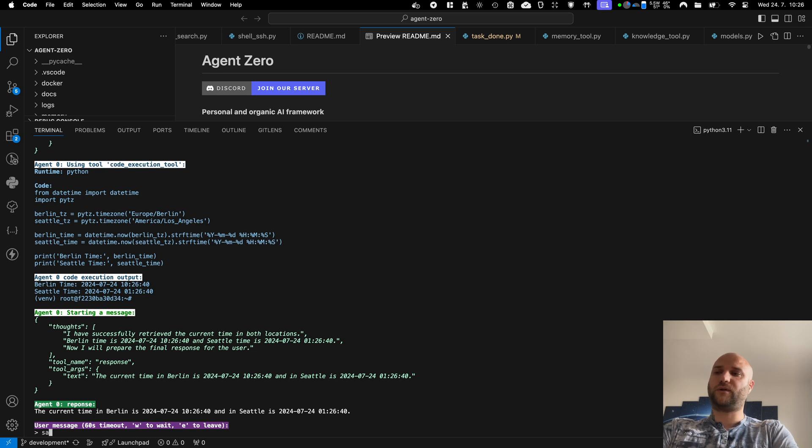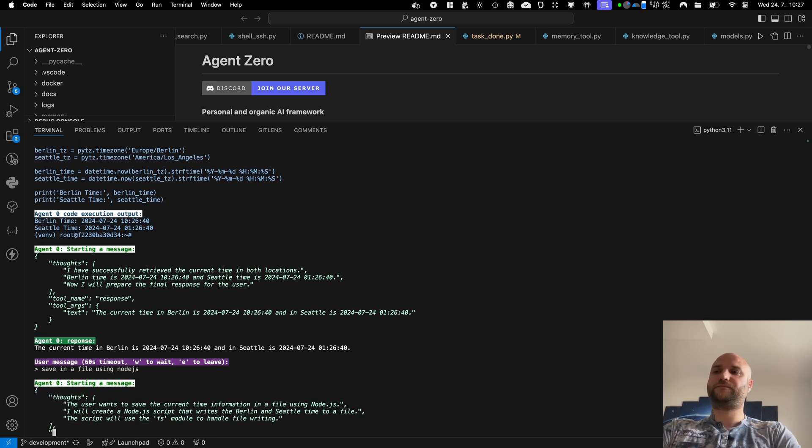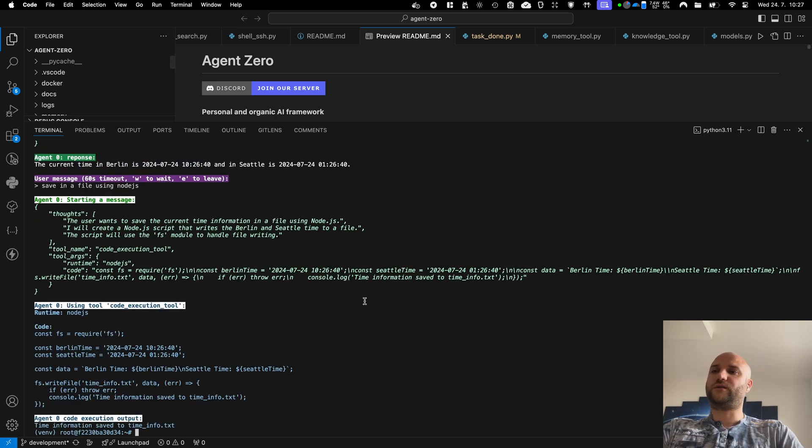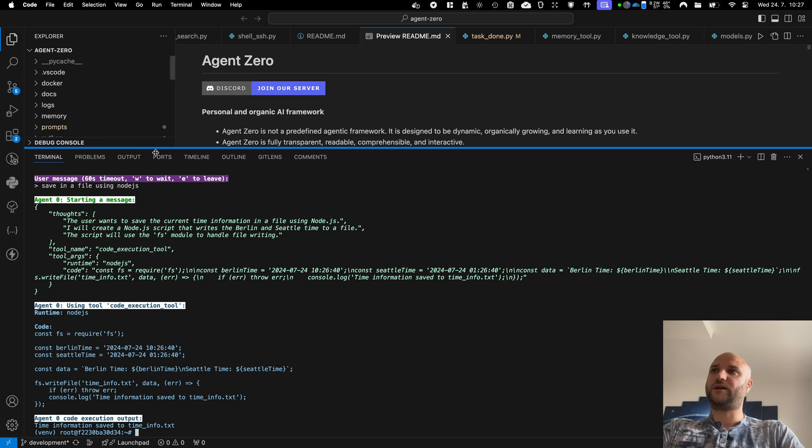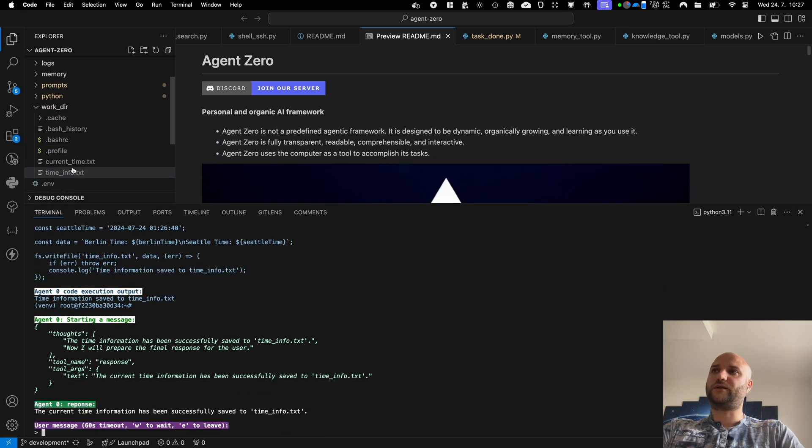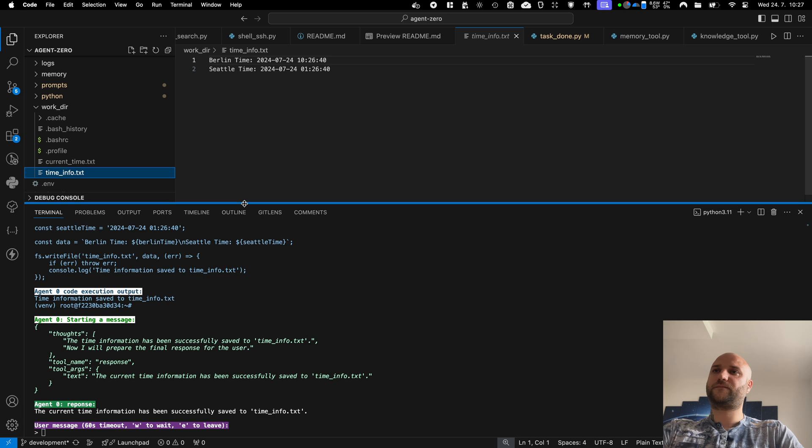I can now tell him save it in a file using Node.js and the agent will write a JavaScript code in Node.js and save it into his work directory as a timeinfo.txt.